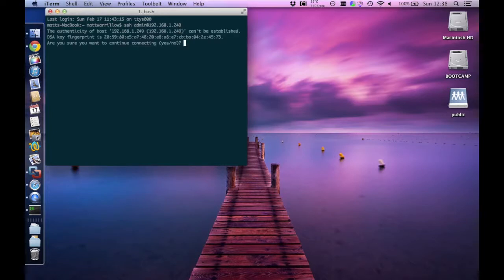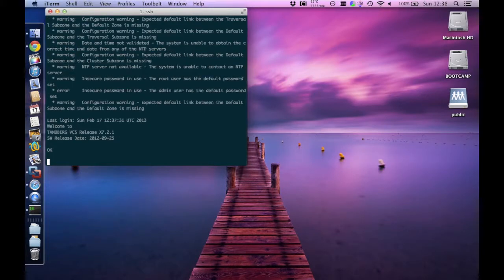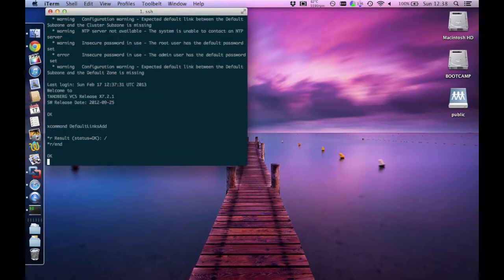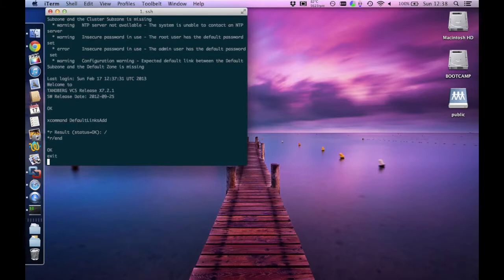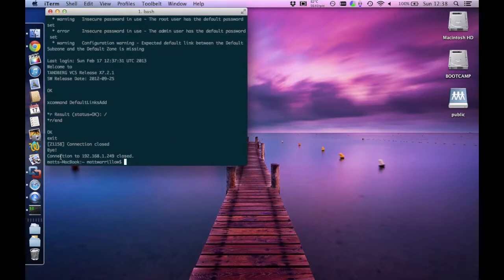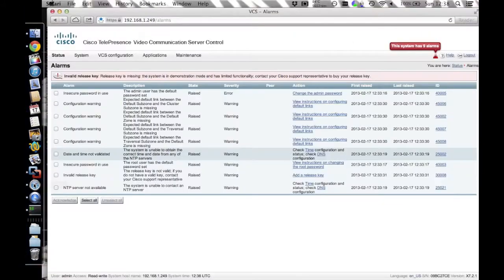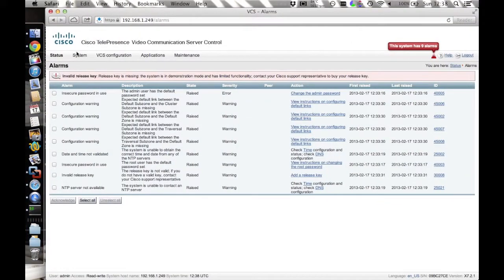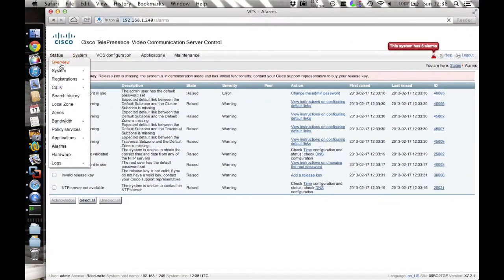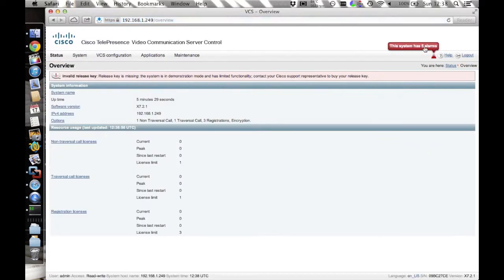Here I am using iTerm and the built-in SSH shell. The password, once again, is admin and tanberg. You'll see all the familiar warnings, except this time you won't get a dollar prompt, it'll just be an OK prompt. Once you've got that prompt, enter your xcommand default links add, and you'll come back with a status OK message. That's it, all of your links are added now. If we switch back to our web interface and refresh the warnings page, you'll find that the warning about default links will have now gone.